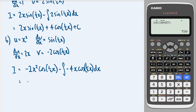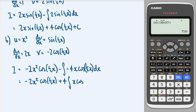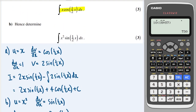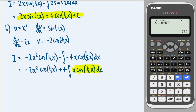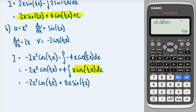Writing this as −2x²cos(½x) plus 4∫x·cos(½x)dx. We already worked out ∫x·cos(½x)dx in part a, which was 2x·sin(½x) + 4cos(½x) + c. Substituting and multiplying by 4: the final answer is −2x²cos(½x) + 8x·sin(½x) + 16cos(½x) + c.